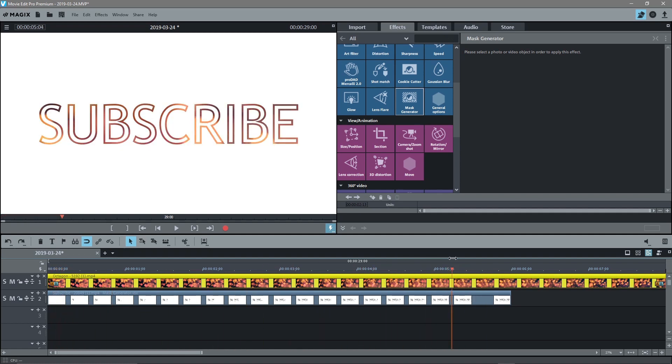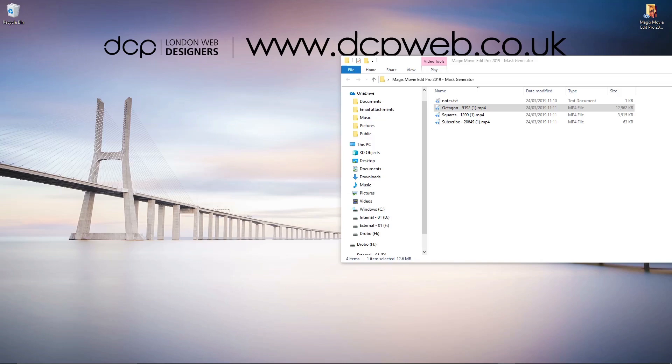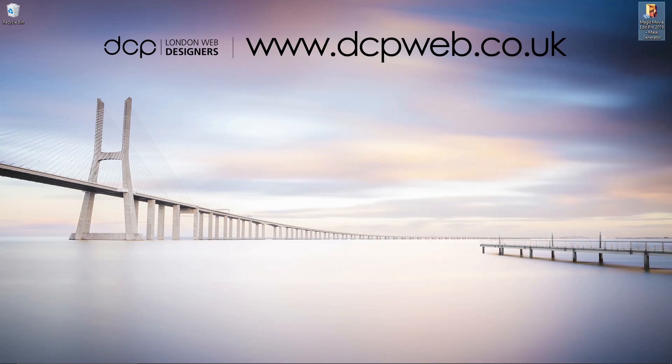Okay, so that's how you use the mask generator in Magix Movie Edit Pro 2019. Let's minimize this. We'll close this. And I look forward to seeing you in the next DCP Web Tutorial.